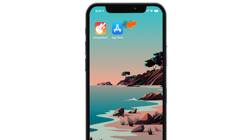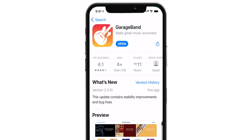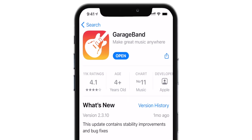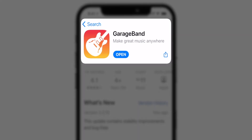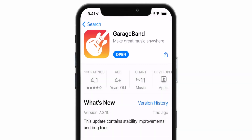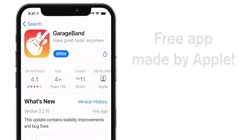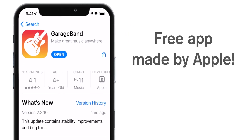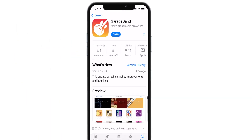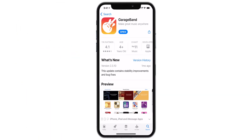First, launch App Store on your iPhone and download this free app, GarageBand. This app is made by Apple and it is free to install. Now let's launch this app.